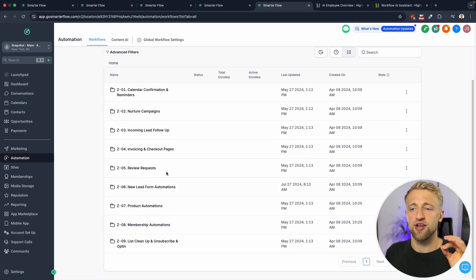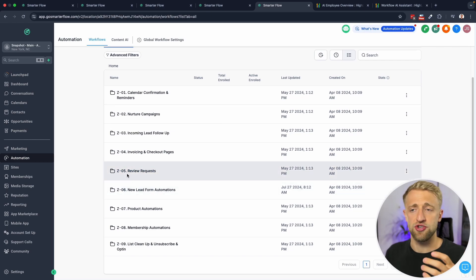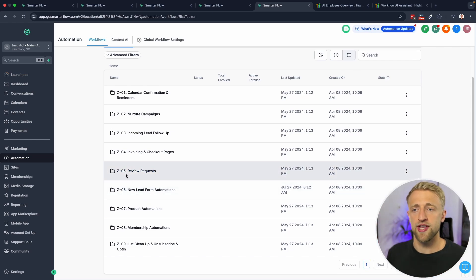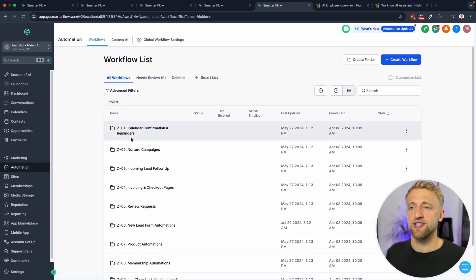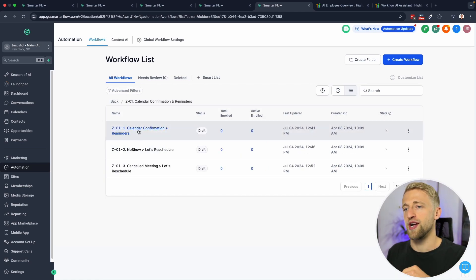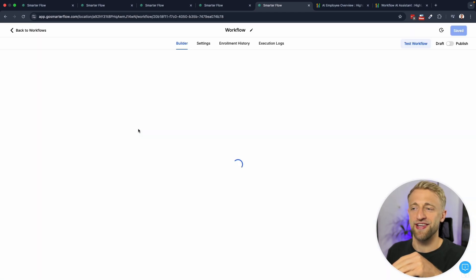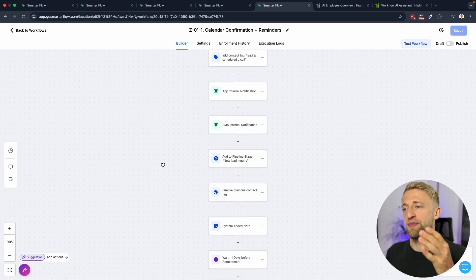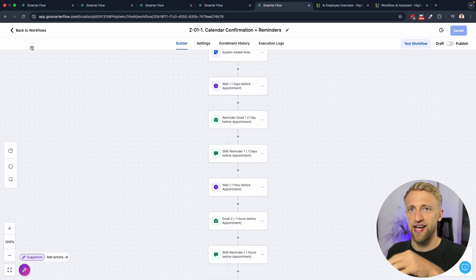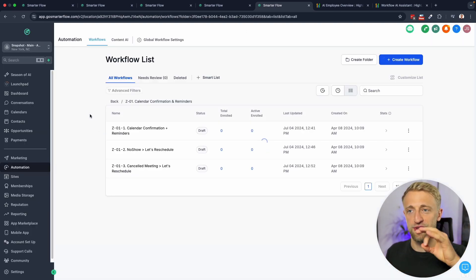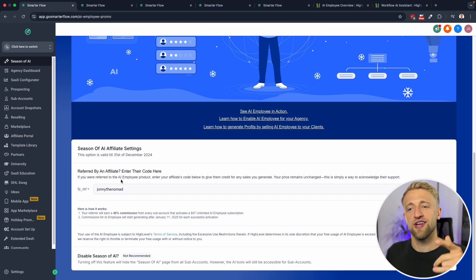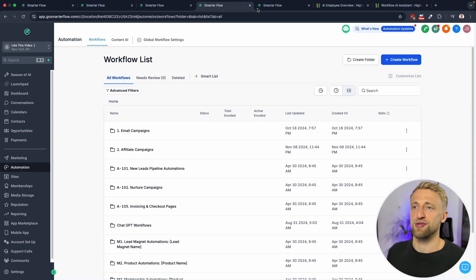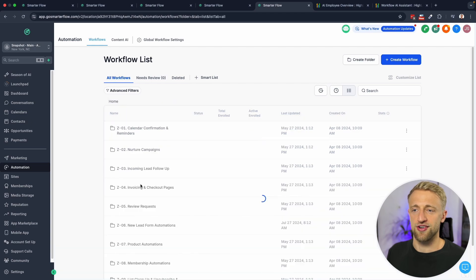Yes Workflow AI is awesome, but if you have a main snapshot like this and you have a solid foundation of expert built workflows, like for invoicing and checkout pages, when an invoice is sent, when it's read, when it's received, for calendar confirmation reminders, this is better than Workflow AI. I wanted to get to that conclusion at the end.